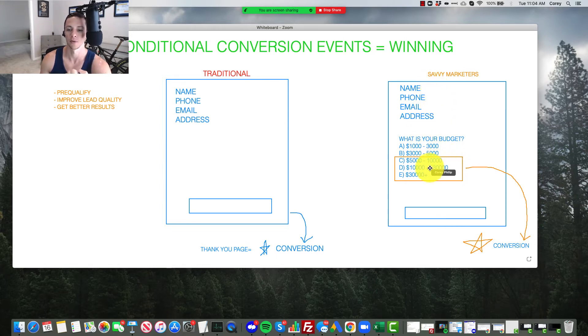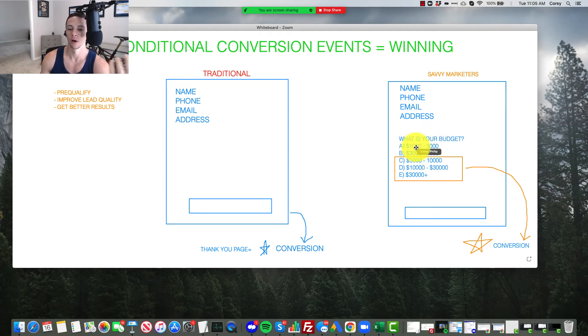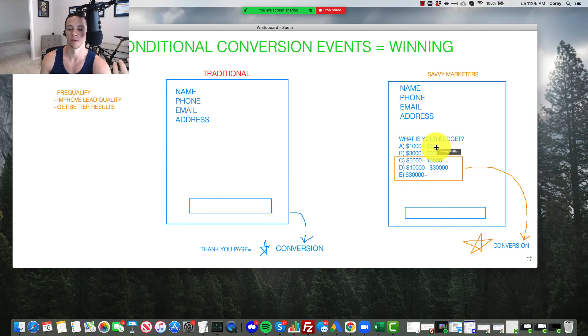So in my example, right here, you might say, what is your budget, right? And then you have these options. Well, you know, for a home service like remodeling, a $1,000 to $3,000 budget is peanuts. Can't do anything with that. $3,000 to $5,000 probably ain't going to work with that either.